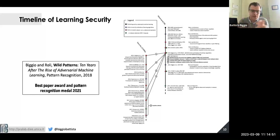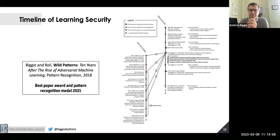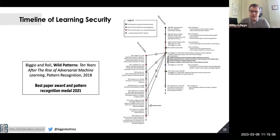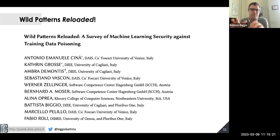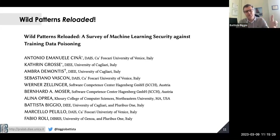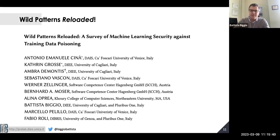If you're interested in the taxonomy of all potential attacks against machine learning models, check the paper I wrote with Fabio Roli back in 2018. For poisoning attacks specifically, we surveyed 200 papers in a recently published work — a good resource for the current state of the art in poisoning attacks and defenses.